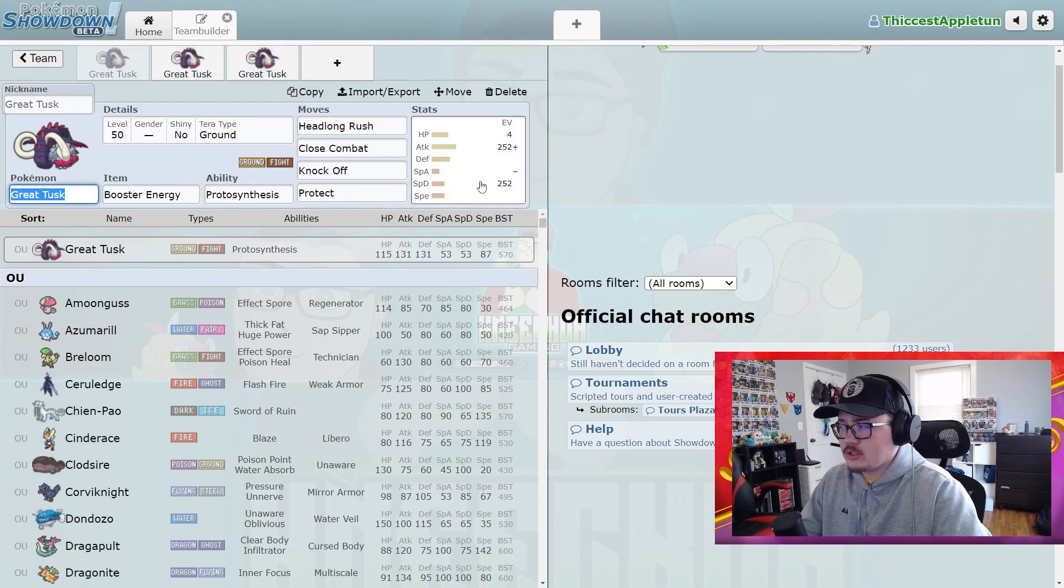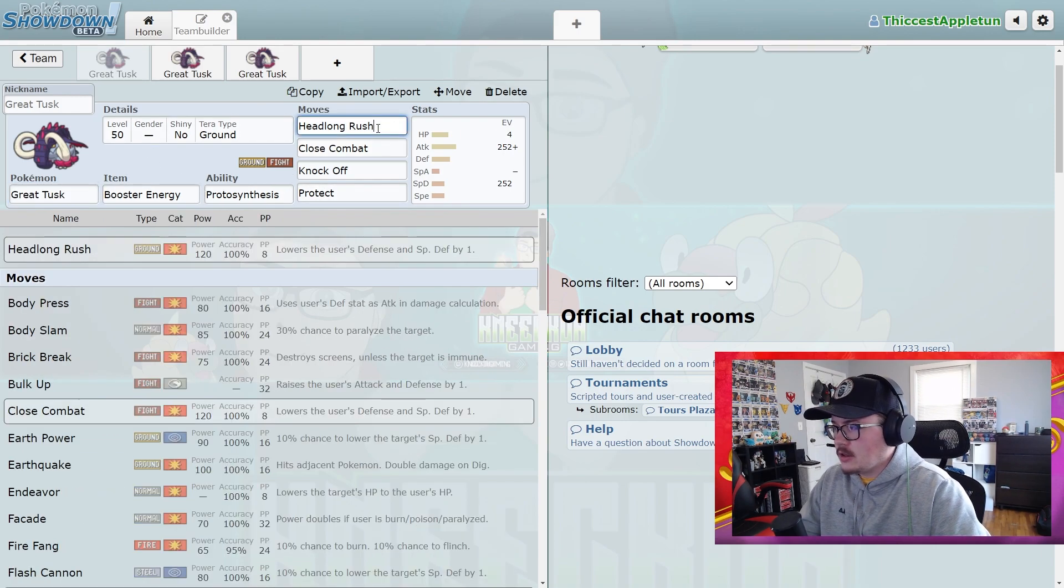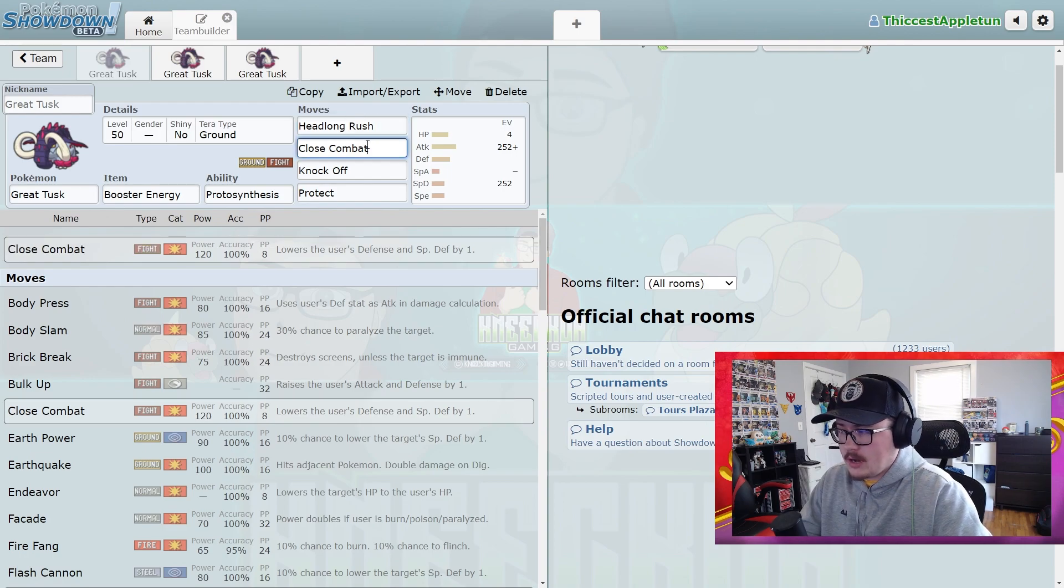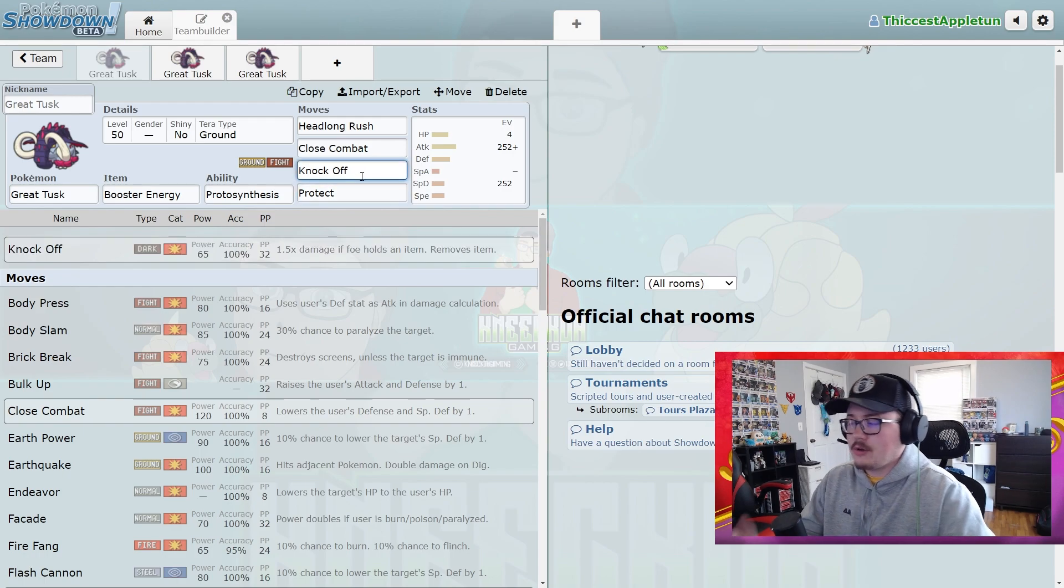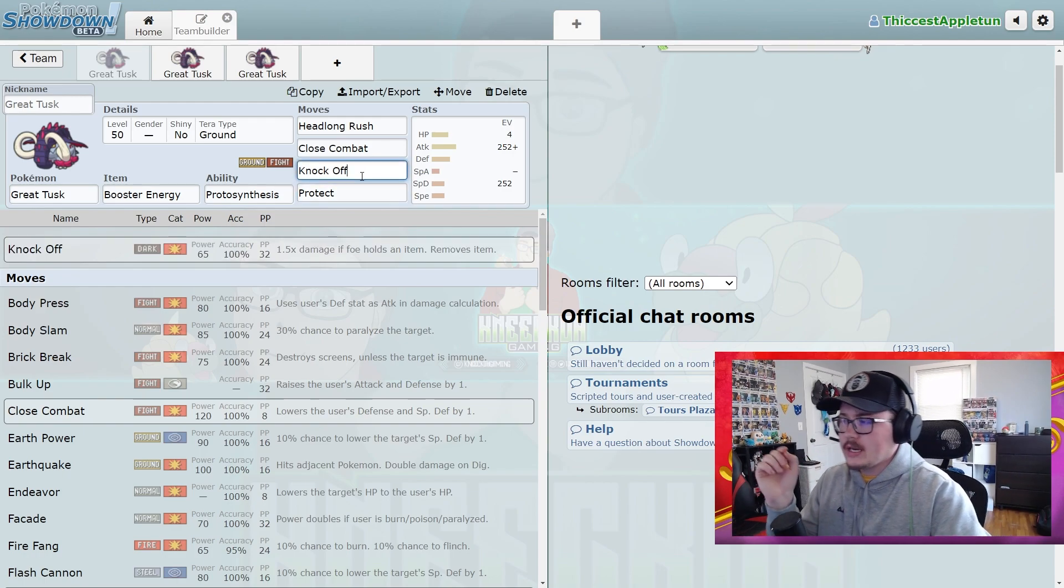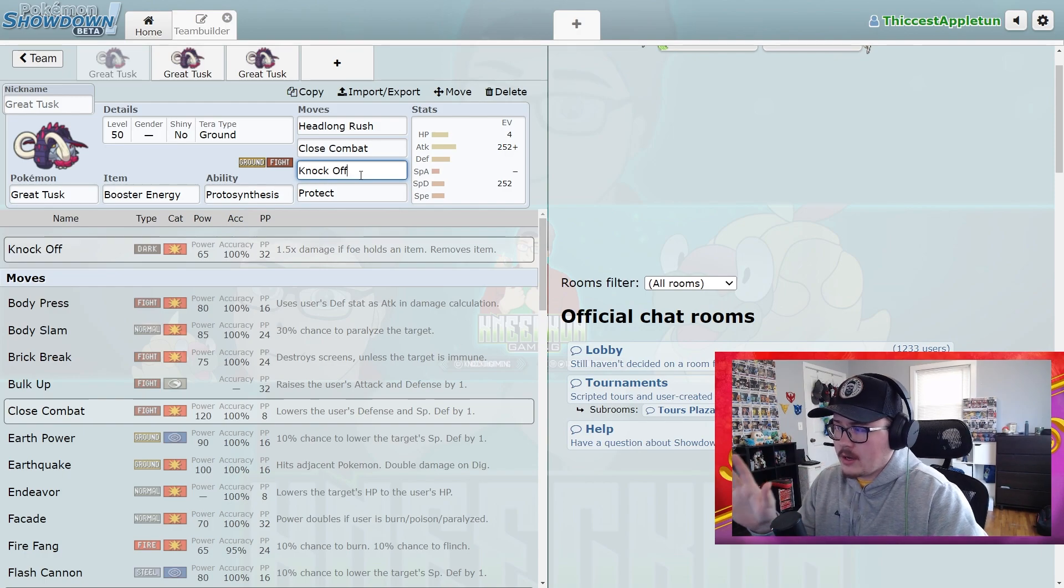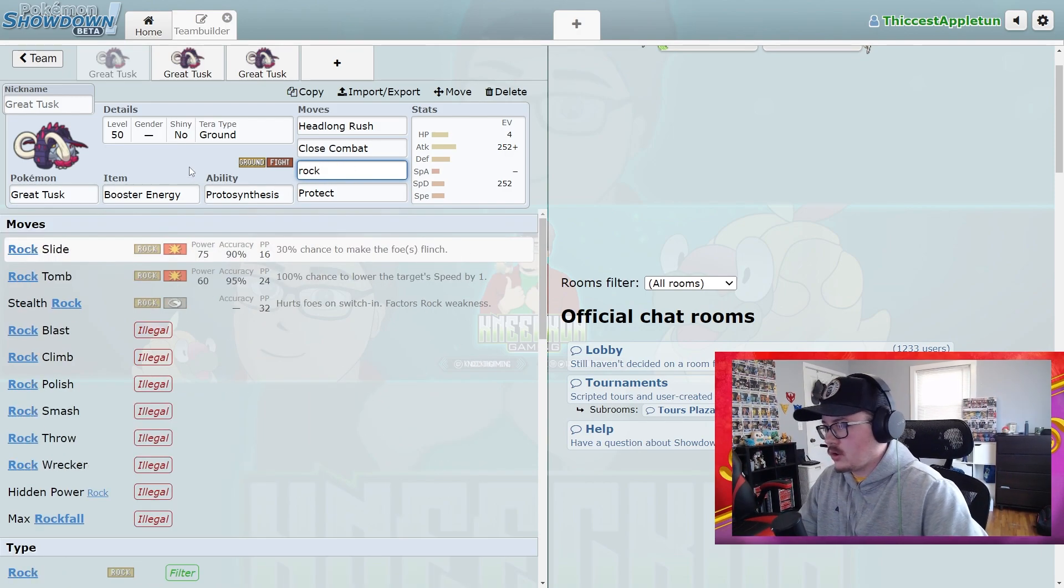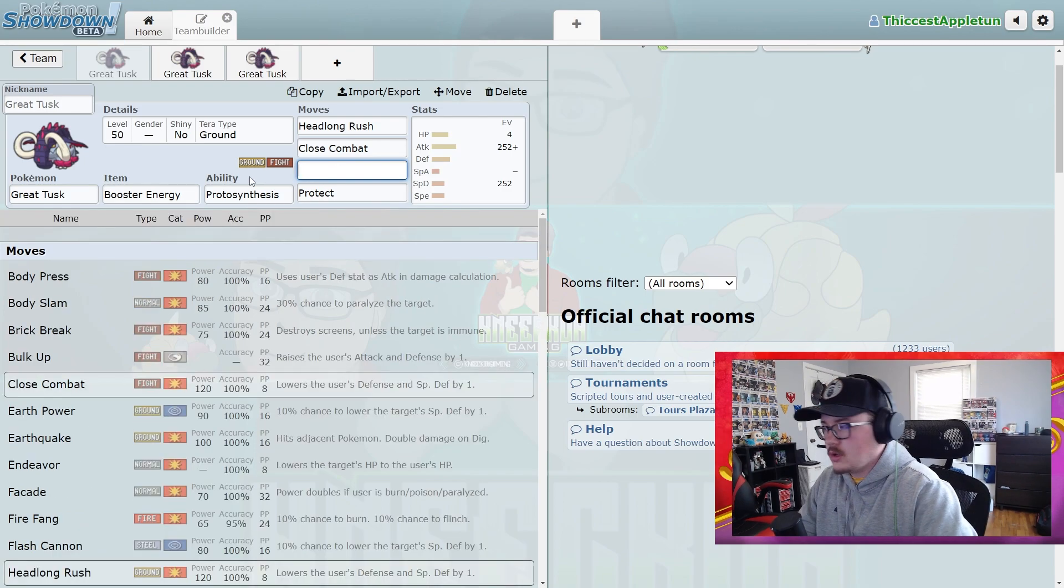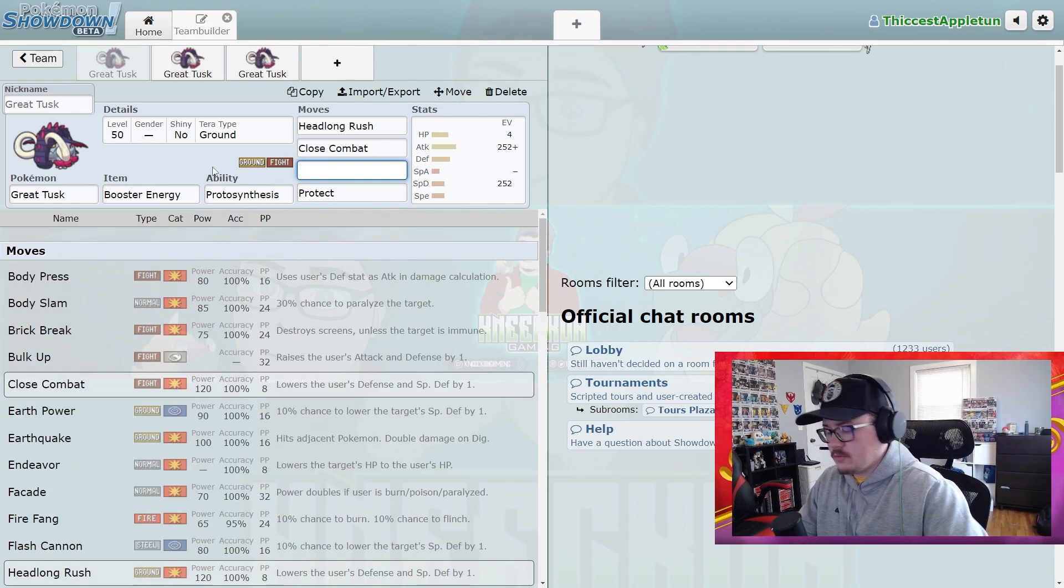I've got a couple different sets and I'm going to talk about the EV spreads and other ways you could play these sets. First up we have Booster Energy, just basic Booster Energy stuff. Headlong Rush is really powerful—it's basically Ground-type Close Combat—but we also have Close Combat here and then we have Knock Off and Protect. Knock Off you can play around and be kind of cheeky with. You could change it out for Rock Slide or Play Rough. This has a pretty good move pool. It even gets Ice Spinner, so there's a bunch of different moves you could run instead.